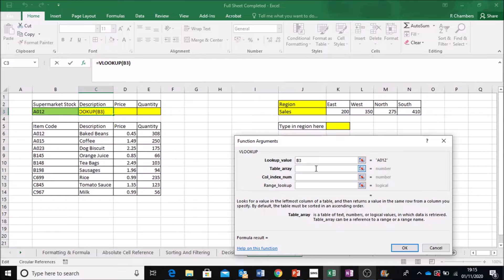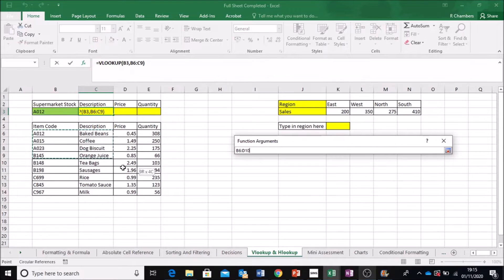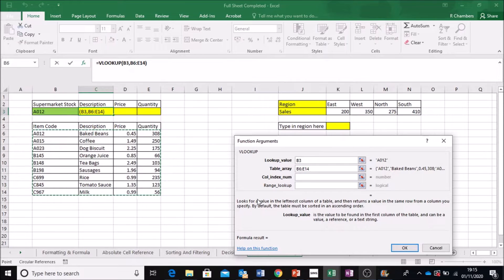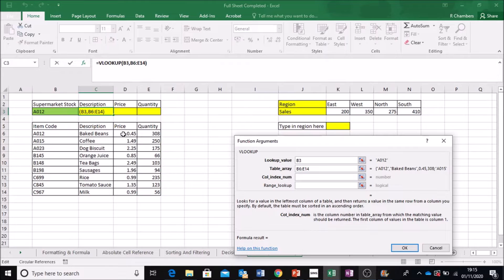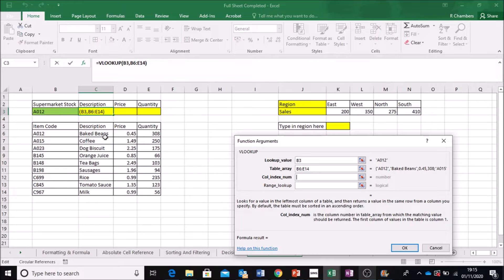So this is the value I want to look up from this table below. The table array that I'm going for is this whole table, but do not highlight the headings, only the information. Now, I'm going for description this time. So that is in column number 2. We've got item code in 1, description in 2,